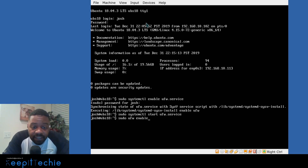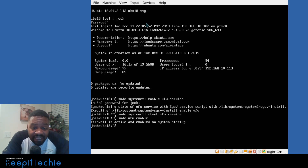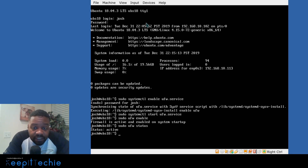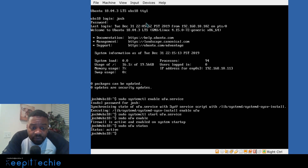The command to enable the firewall is 'sudo ufw enable', and this will actually enable the firewall for you. That lets you know the firewall is active and enabled on system startup. To check the status, run 'sudo ufw status' — this is something you can use throughout your work with the firewall. Once you have everything set up, it'll list whatever ports you have open and all your firewall configuration.